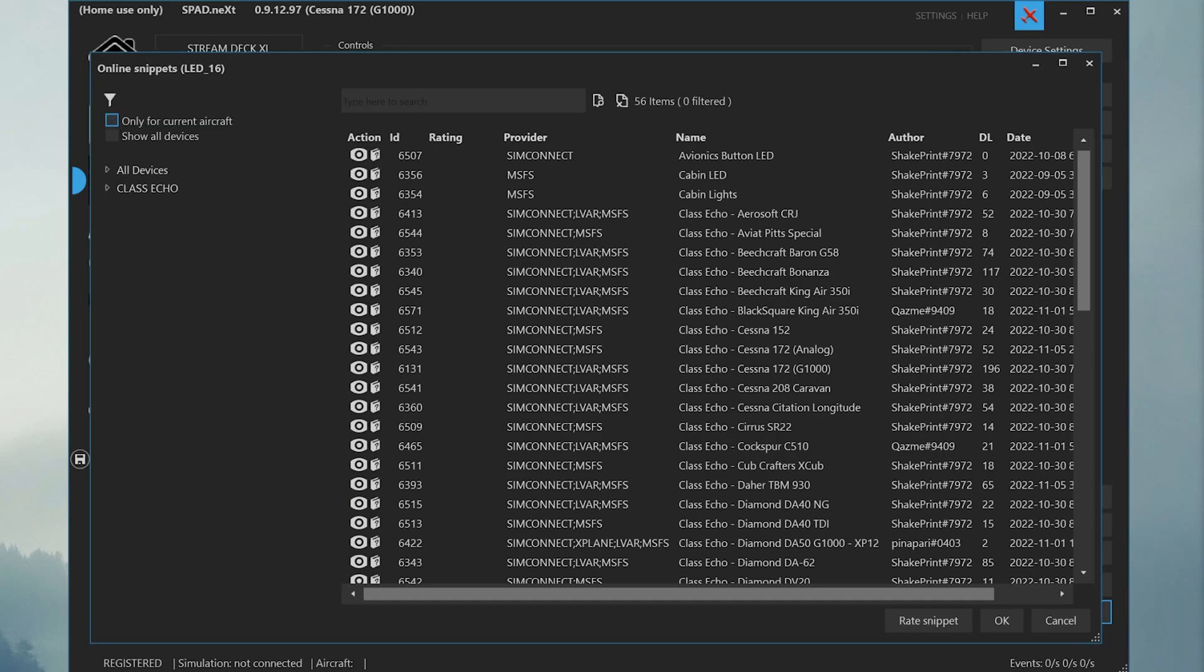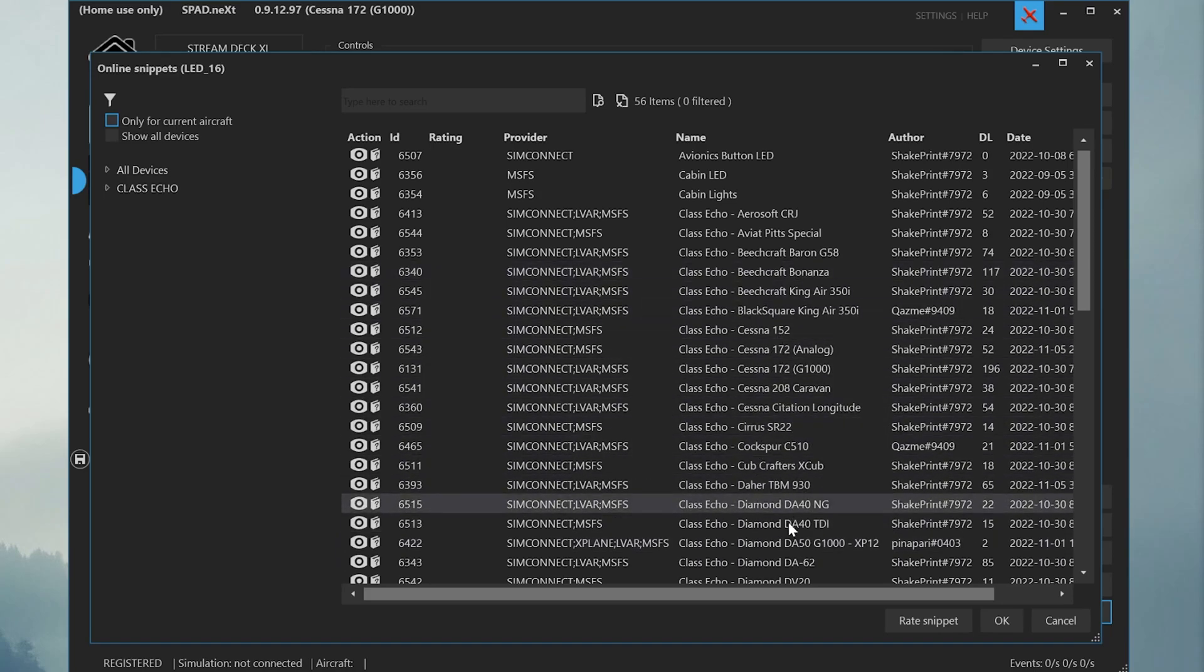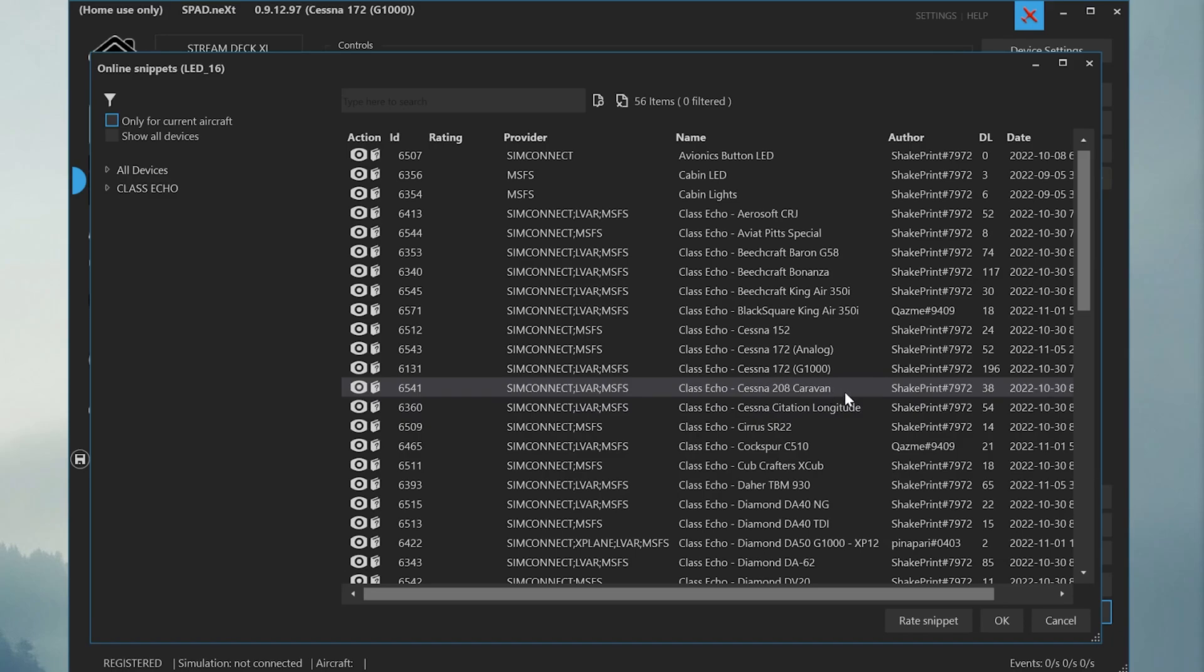In the Online Snippets browser, you'll see all sorts of device snippets for the ClassEcho. Any device snippet that you can see that's named ClassEcho-AircraftName is what's called a complete device snippet that will have all the control bindings for every control for that aircraft set up in that device snippet.